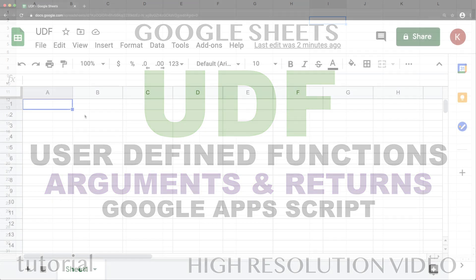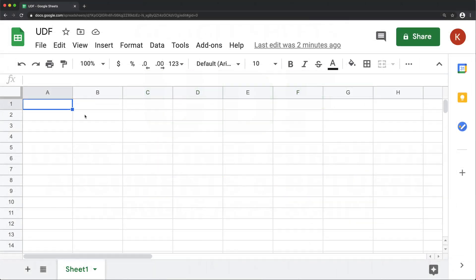In this video I'm going to talk about user-defined functions in Google Sheets. I did a video before on user-defined functions in Google Sheets, and I'm going to link to it. I'm just going to basically add a couple of things to it, mostly about arguments and returns. I'm also going to talk about arrays, but I'm not actually going to cover arrays — for that I'm going to link to another playlist where I've covered everything you need to know about arrays.